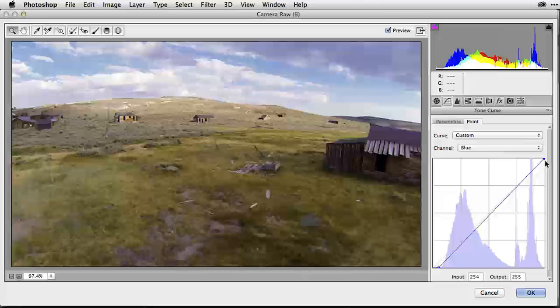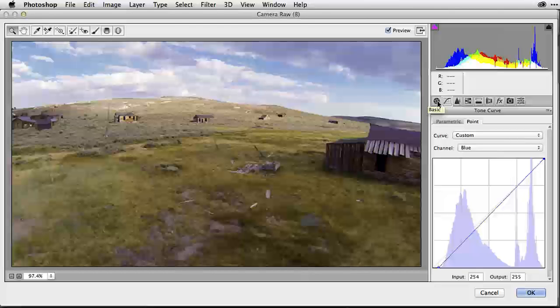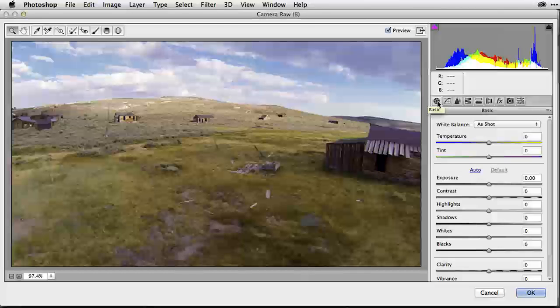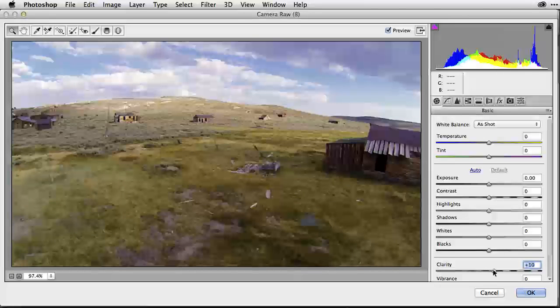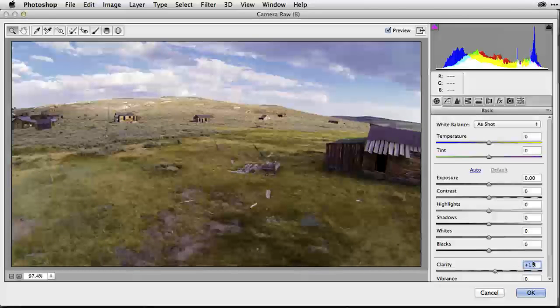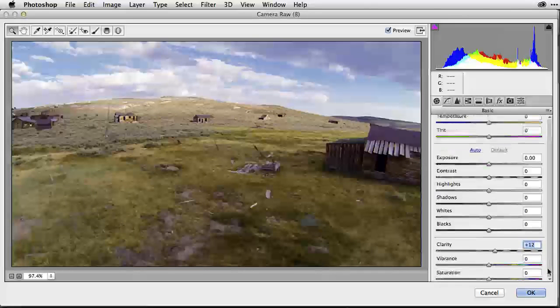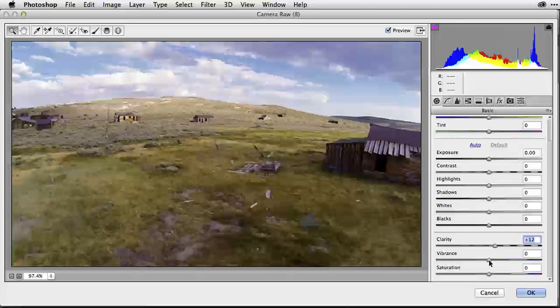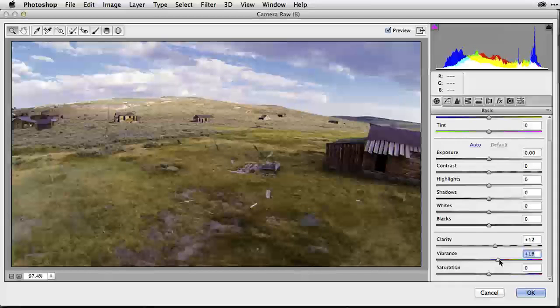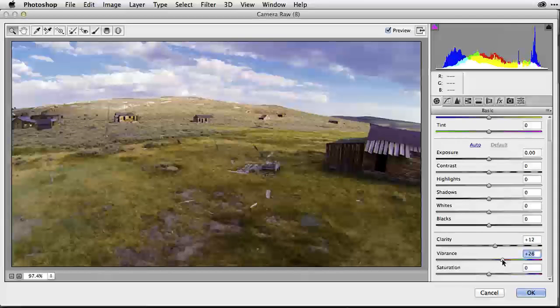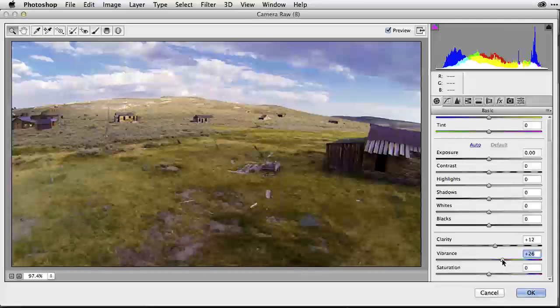This looks pretty good. I can now go into my other controls, for example, my basic controls, and maybe adjust the clarity a bit to sharpen it up. I might also add a little bit of vibrance because I find that GoPro images are not quite vibrant enough for me, so I'm bringing that up a little.